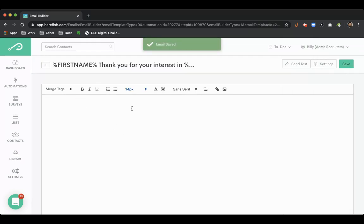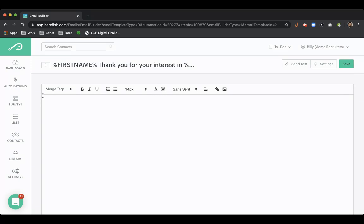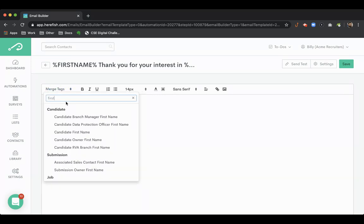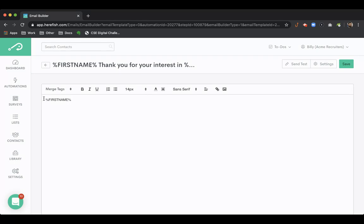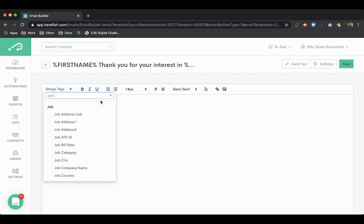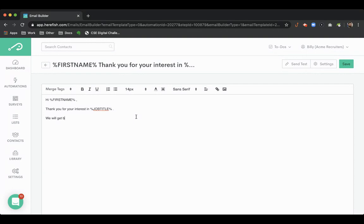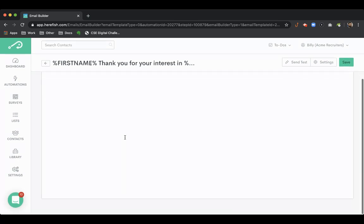So you have a bunch of options as far as who you want this message to send from. And again you can have the same merge tag functionality inside. Let's just do a couple here inside the message. So again you can do something like this. And again we can throw in that job title.